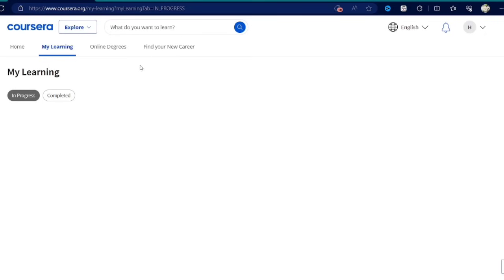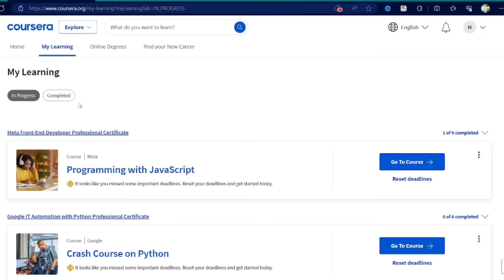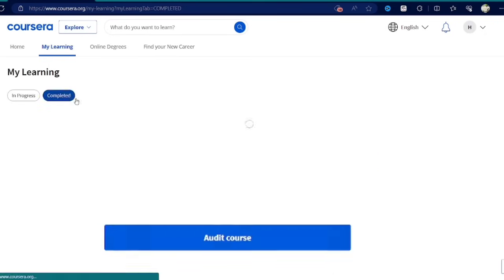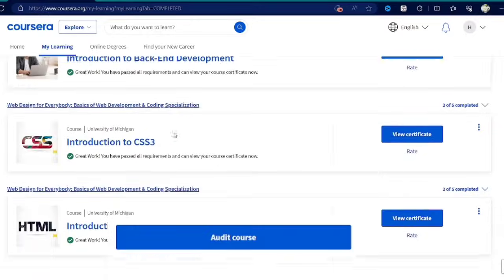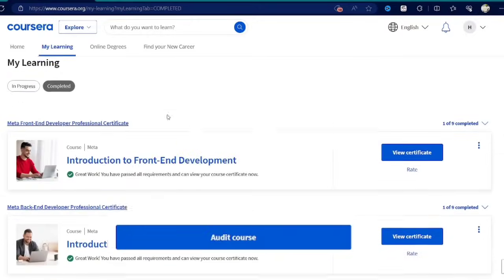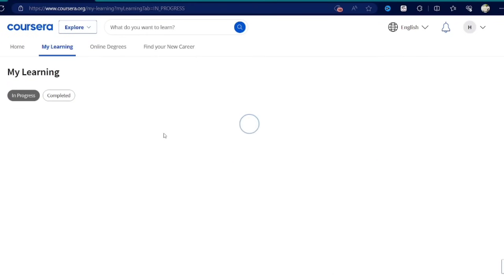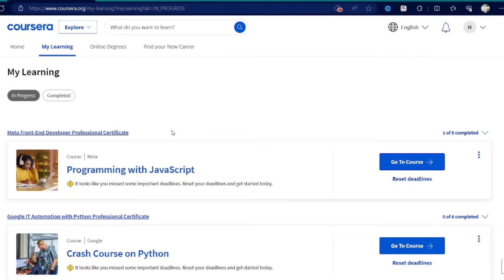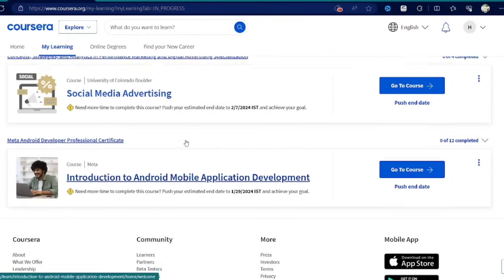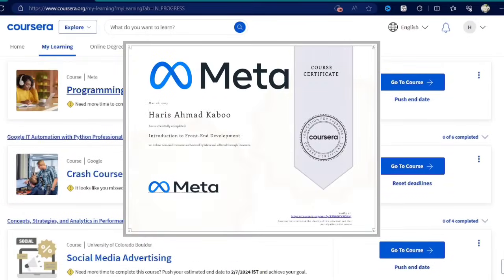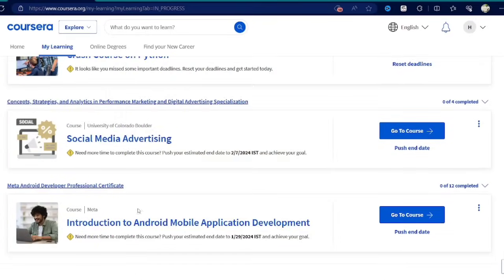There's a way to get these courses by applying through the audit, but in this way you can get the course access without a certificate. You will not get the certificate when you complete the course. To get the courses for free along with the certificates, you need to apply through the financial aid.